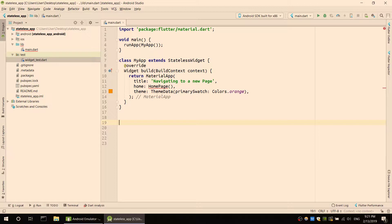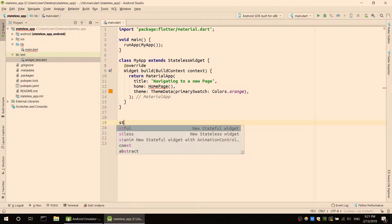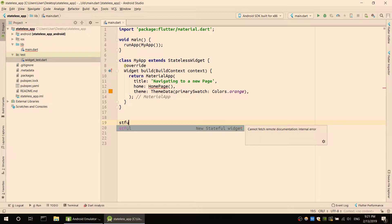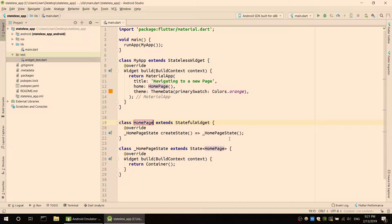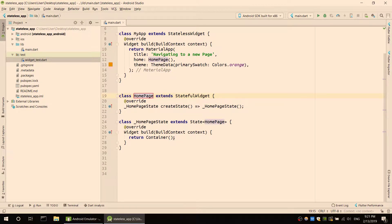The home page is created. A stateful widget is created. The home page scaffold is set up with a text field and a button. The text type is created — click this page to navigate.